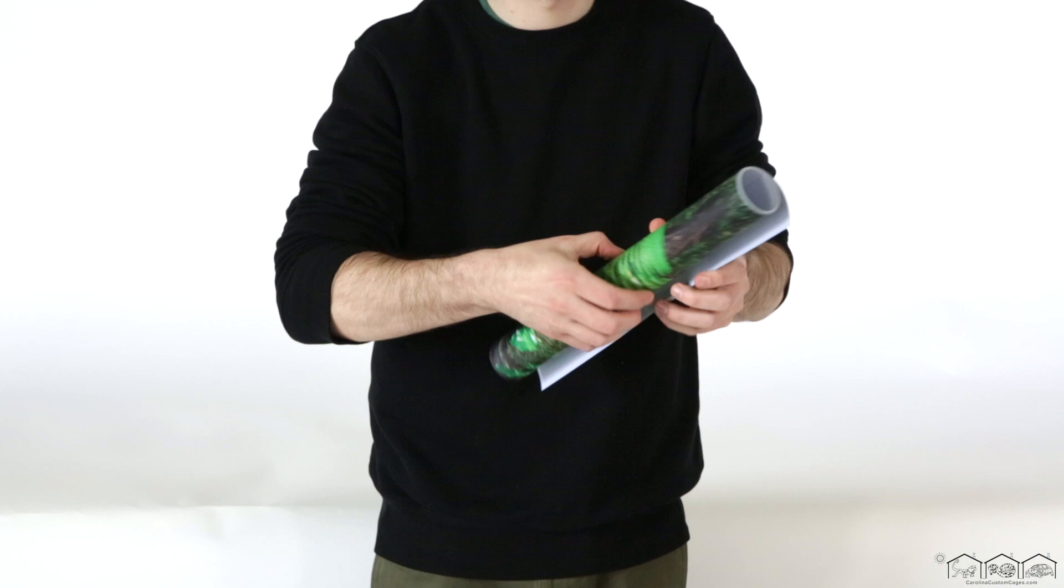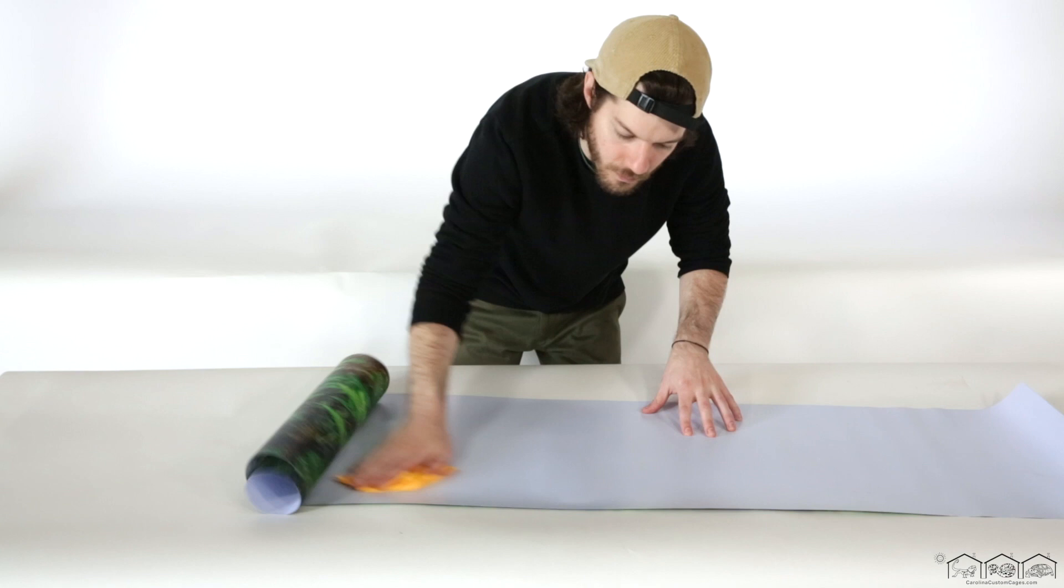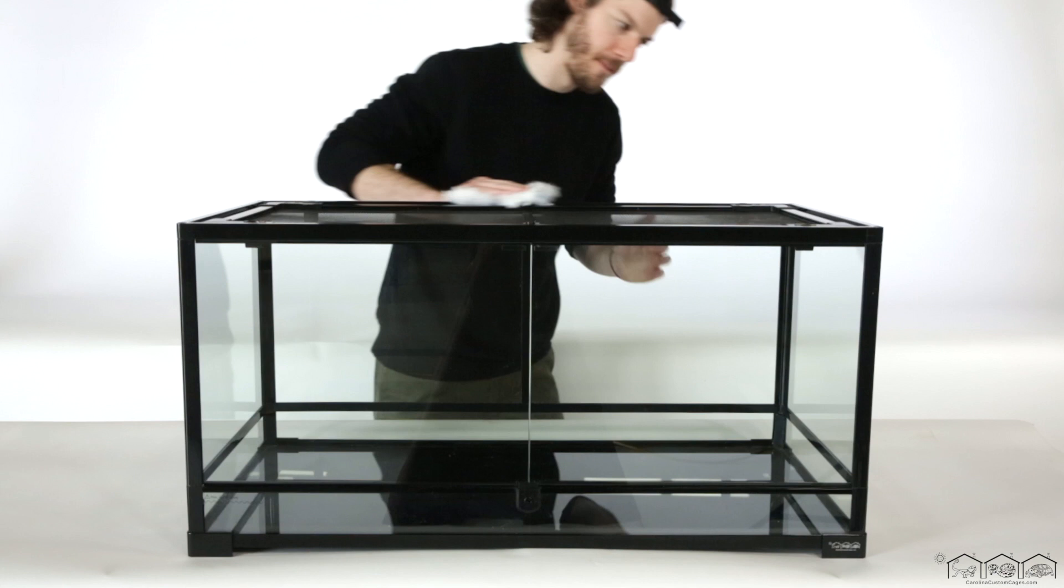Since your background will be taped from the back around to the sides of your terrarium, using a dry cloth, first wipe down the back of the background and the outside of the tank for dust, which is optimal for the adhesive tape.